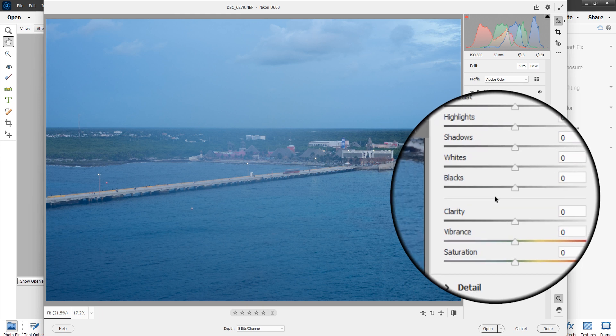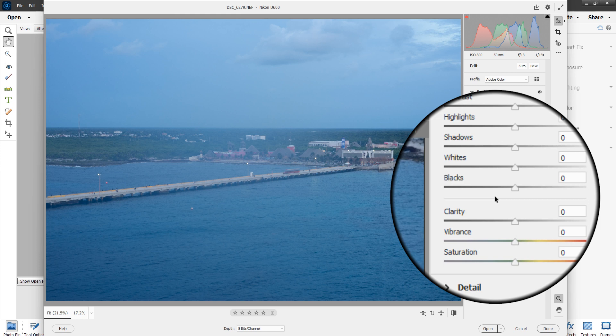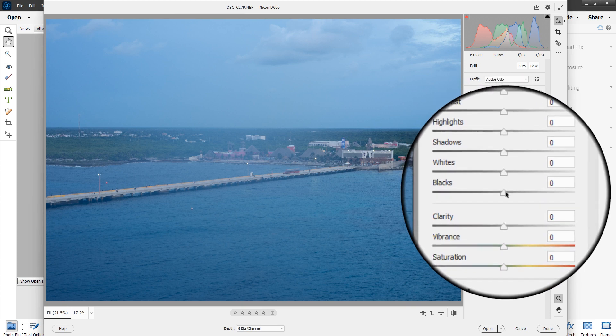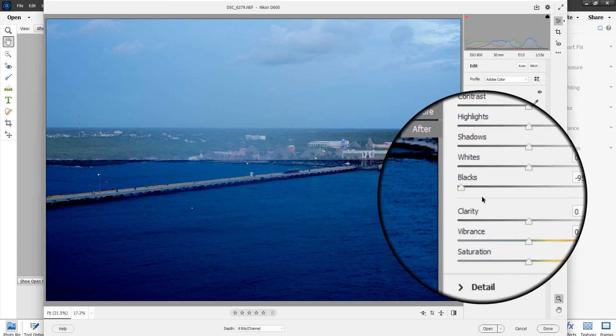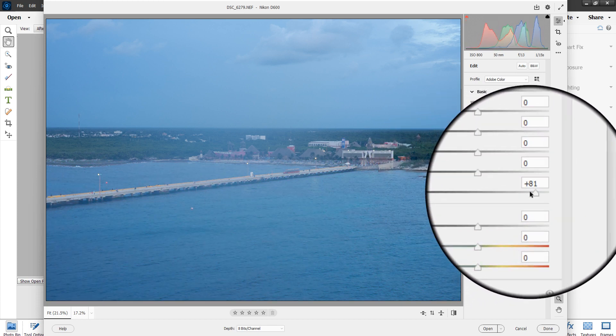Shooting camera raw is huge, especially for portraits. I would never shoot a wedding without shooting camera raw. Yes, you'll use up more memory cards, but it's worth it. Honestly, when I shoot a wedding I like to set the camera to shoot raw and JPEG at the same time so you always have two pictures of the exact same shot. For blacks, we can pull them up or lower them all the way down.